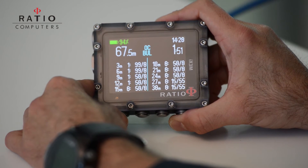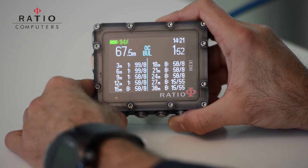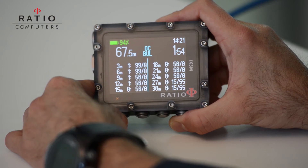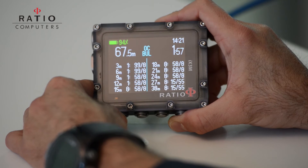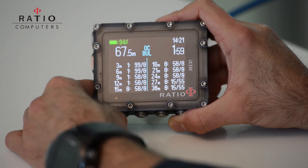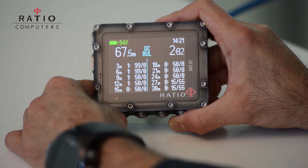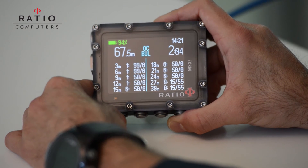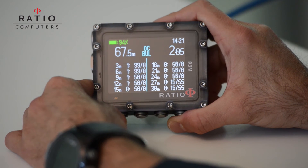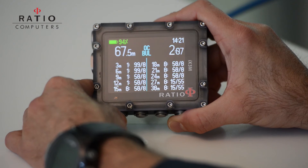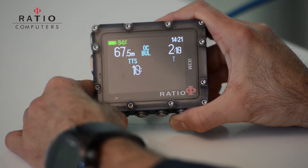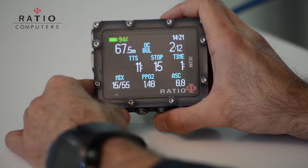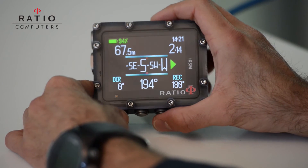Once we enter the decompression phase, we also have a screen showing a complete table of all the decompression stops we need to do during the dive. For each decompression stop, the computer specifies which gas mix we need to breathe. During diving we can also access the compass.